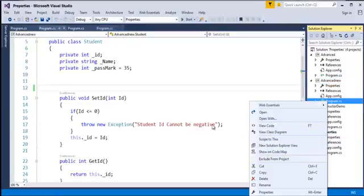I'll set this as the startup project since multiple projects are present and I want to run this particular one — I'll right-click and set it as startup project. Now in this program you can observe I have made all three fields as private. Since they are private, they are not easily accessible to the external world. So I have to use getter and setter methods to set values to them and get values back from them. Here I have done it for the ID field.